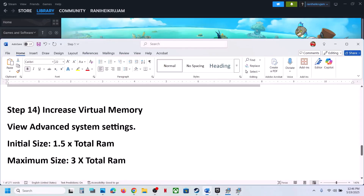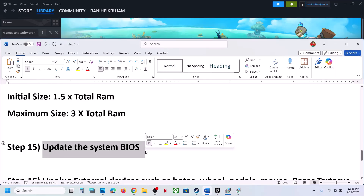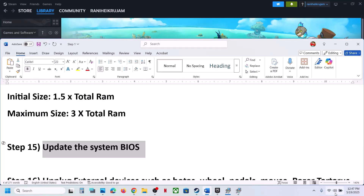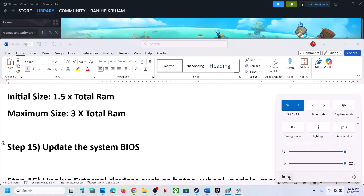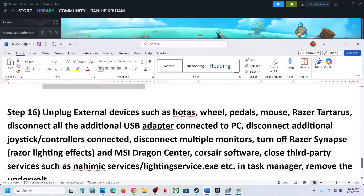The next step is to update the BIOS. Go to your system manufacturer's website, select your model number, and update the BIOS. For laptops, make sure the battery is above 10% and the AC adapter is connected during the BIOS update. Your system will restart — do not unplug the power cable. After the BIOS update, log in and launch the game.